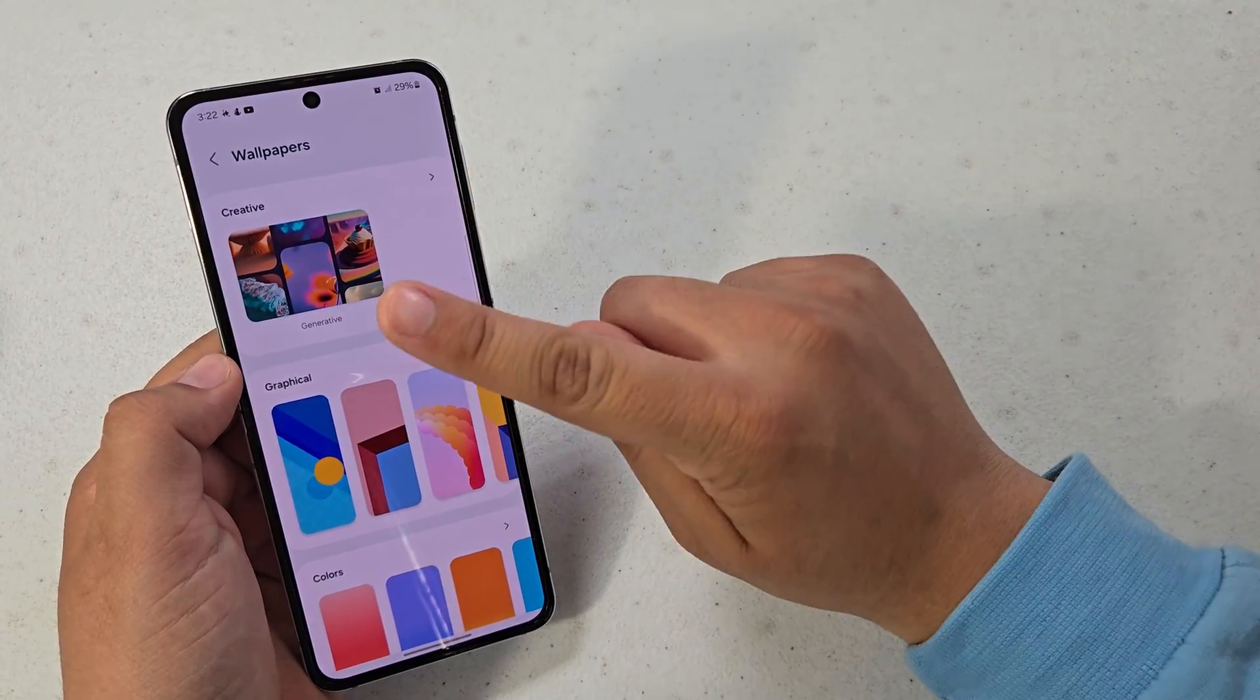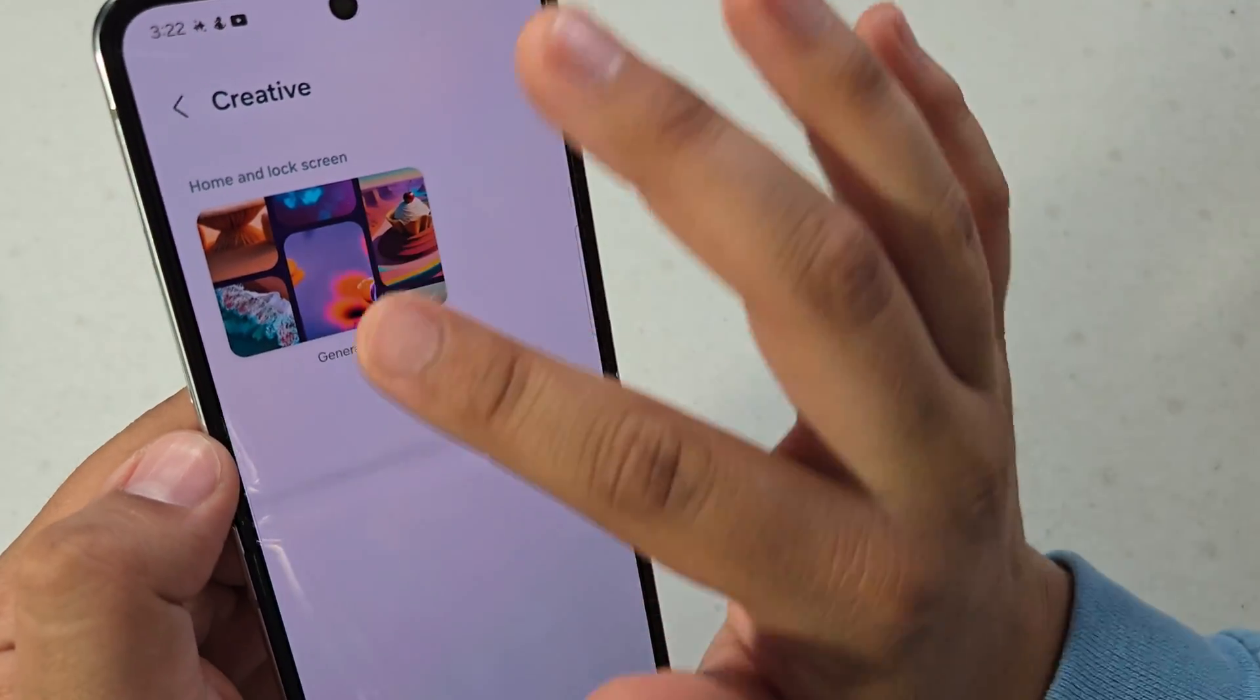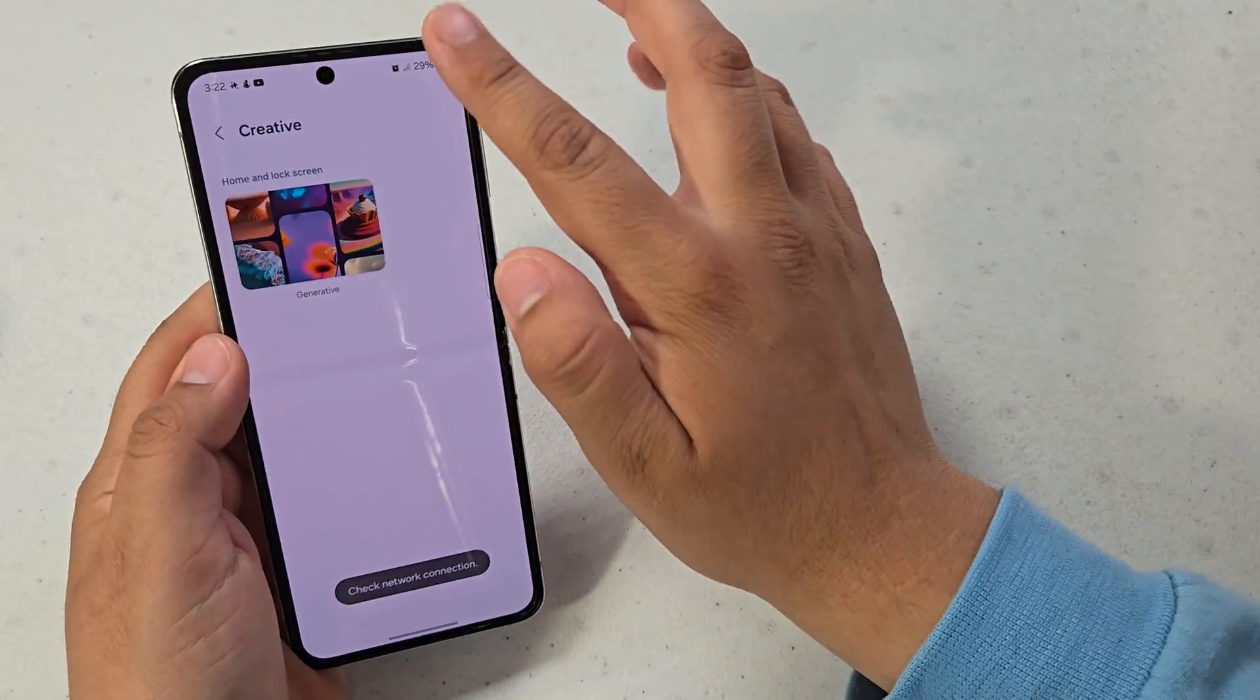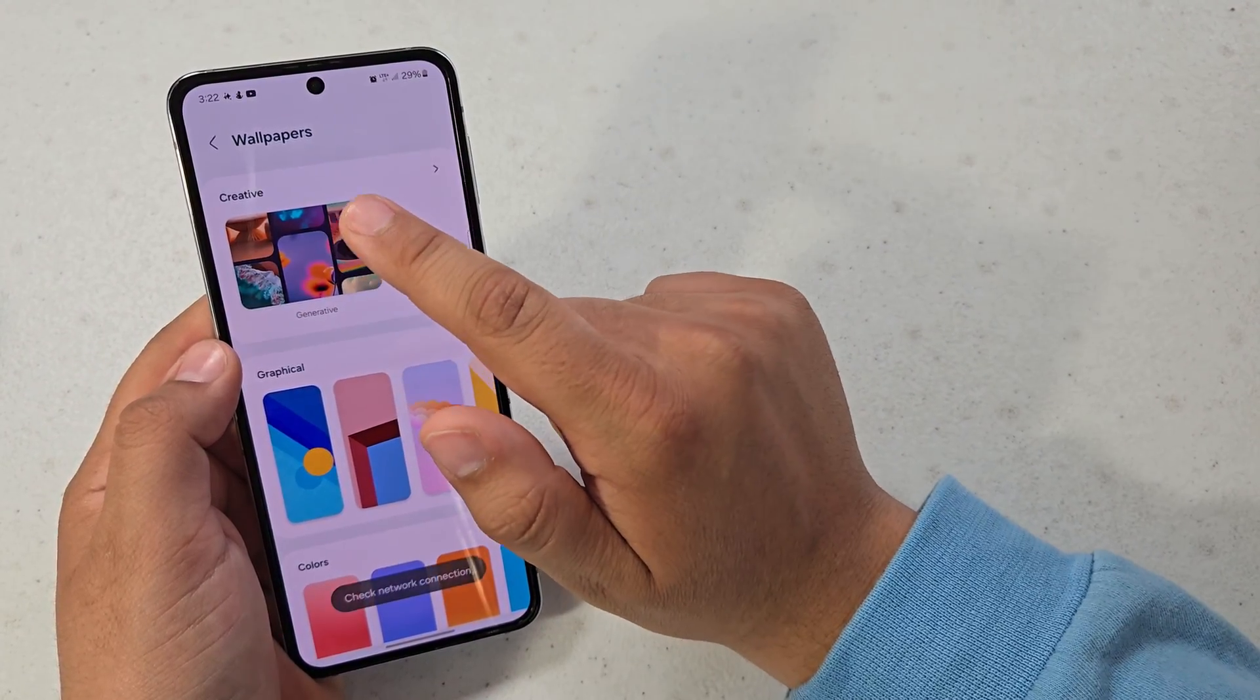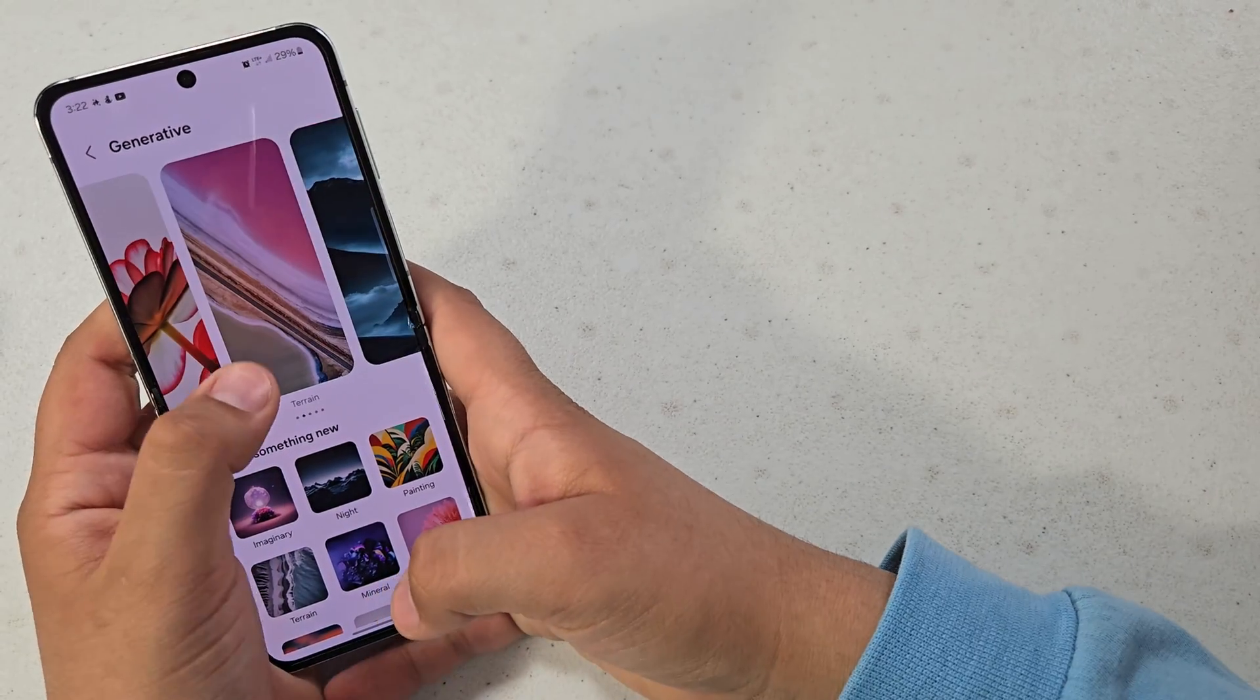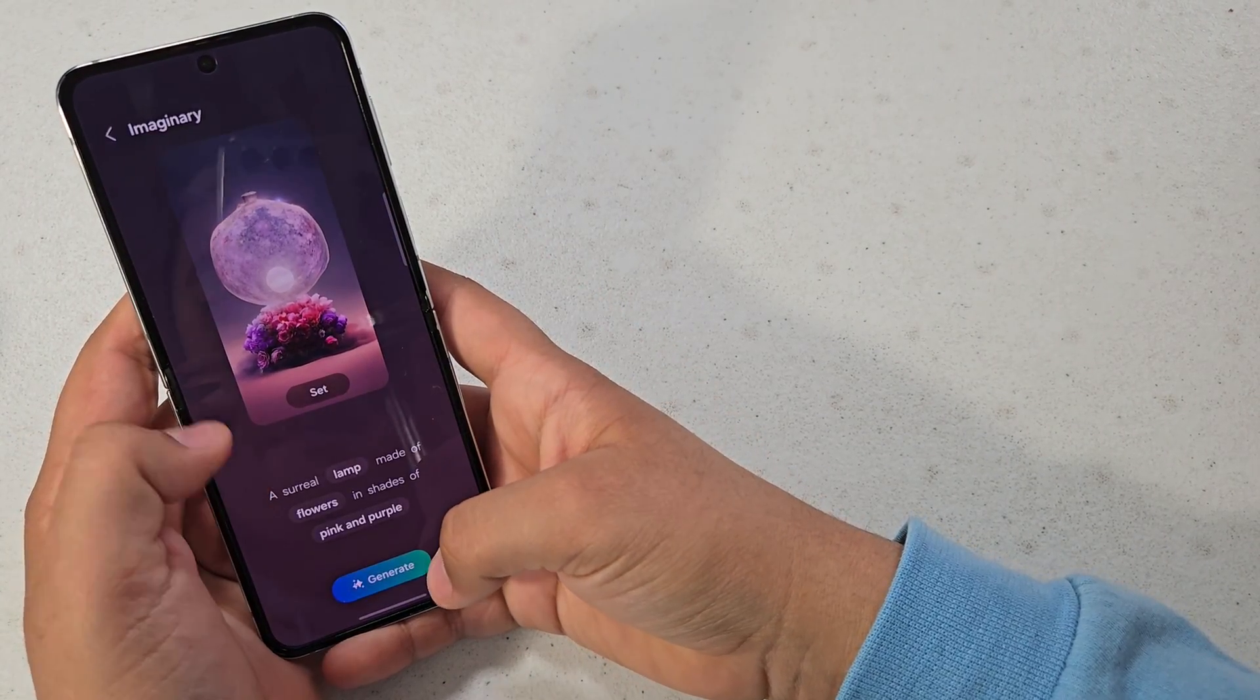But yeah, generative wallpaper is probably one of my third or fourth favorite AI features. Network connection needed - yes, this does need to connect to the internet. That's probably why the call didn't go through.